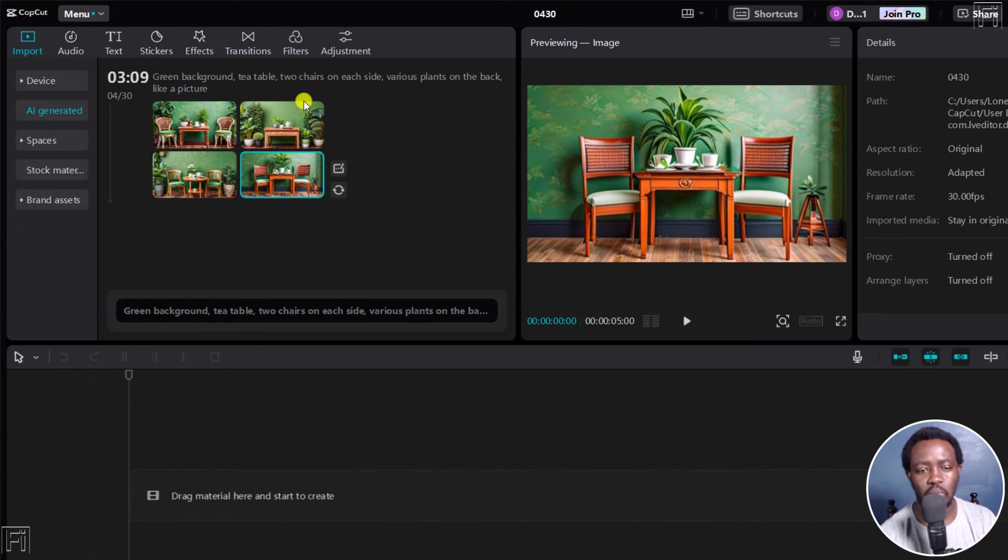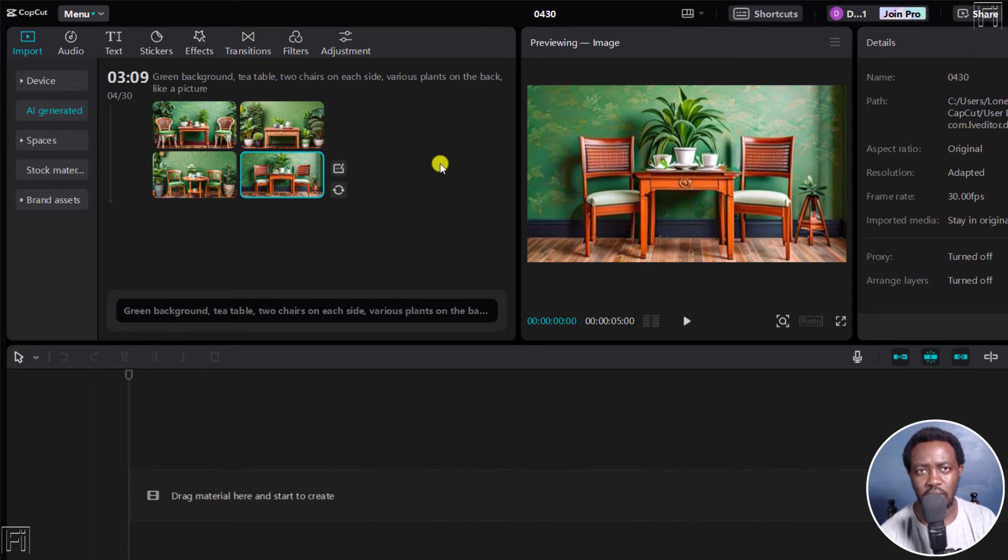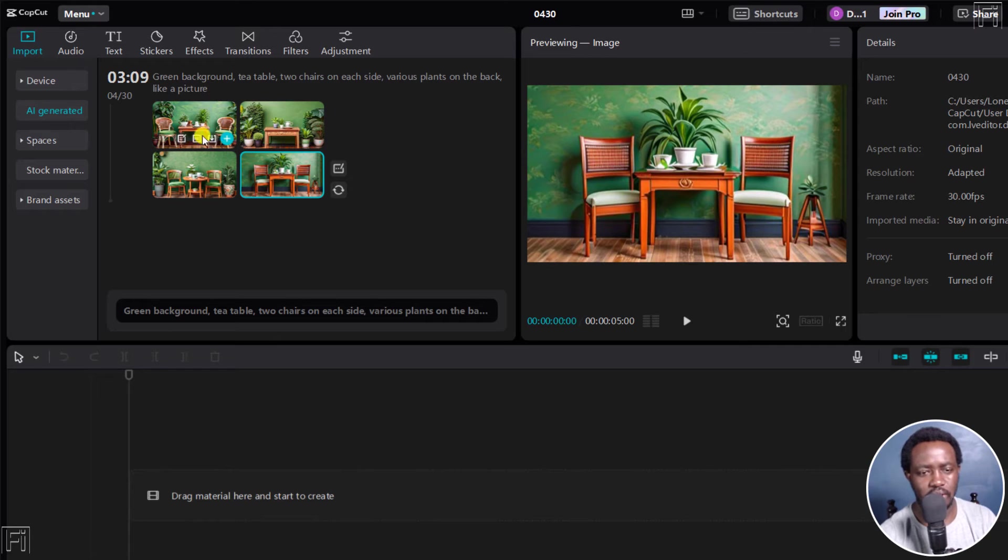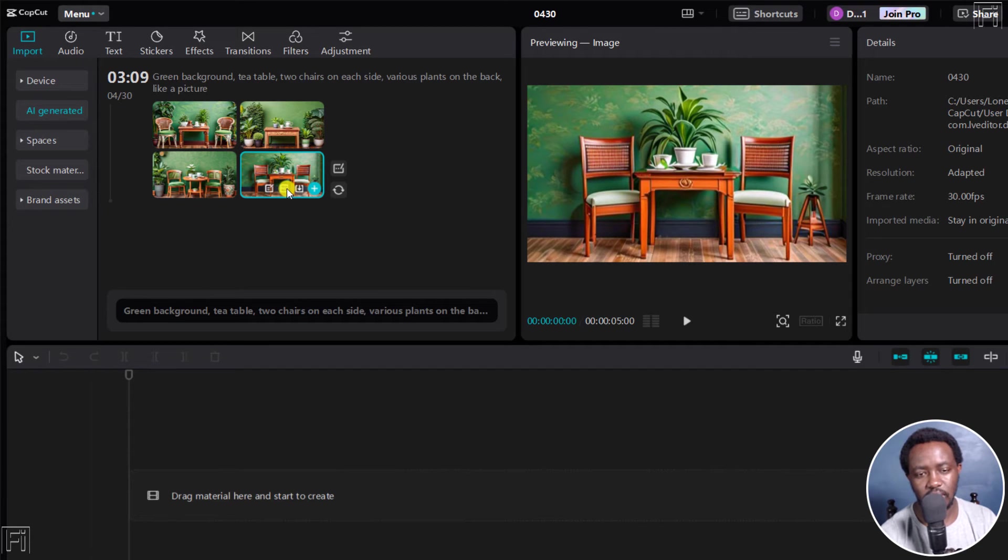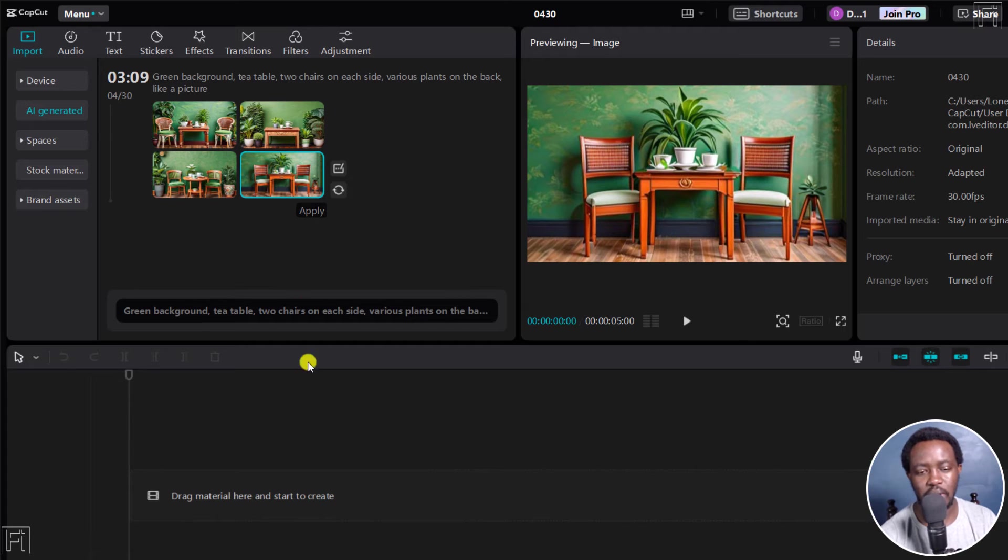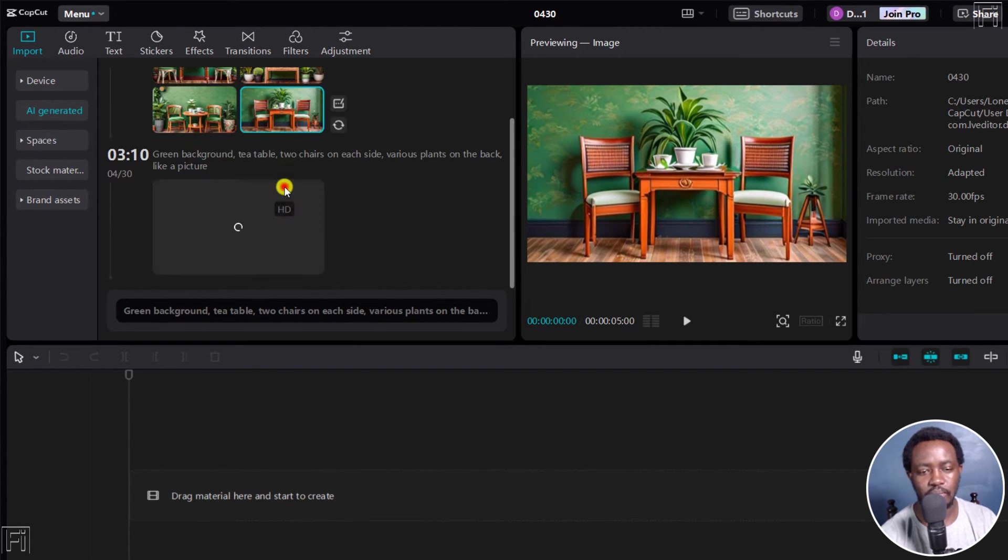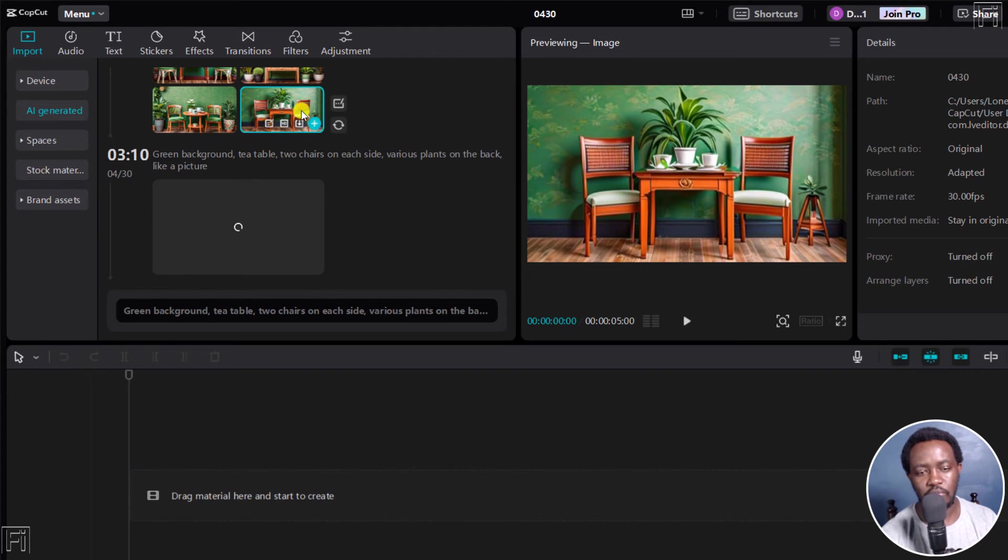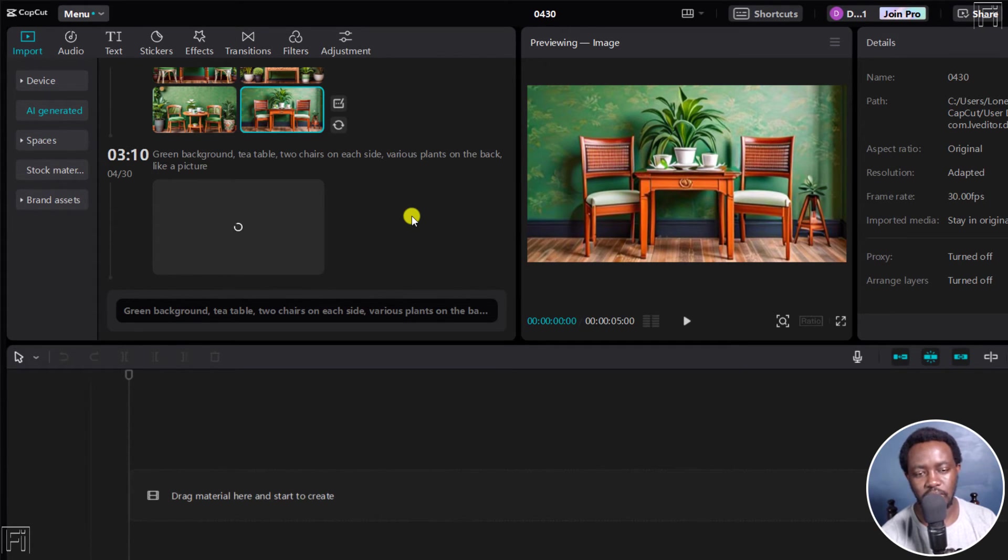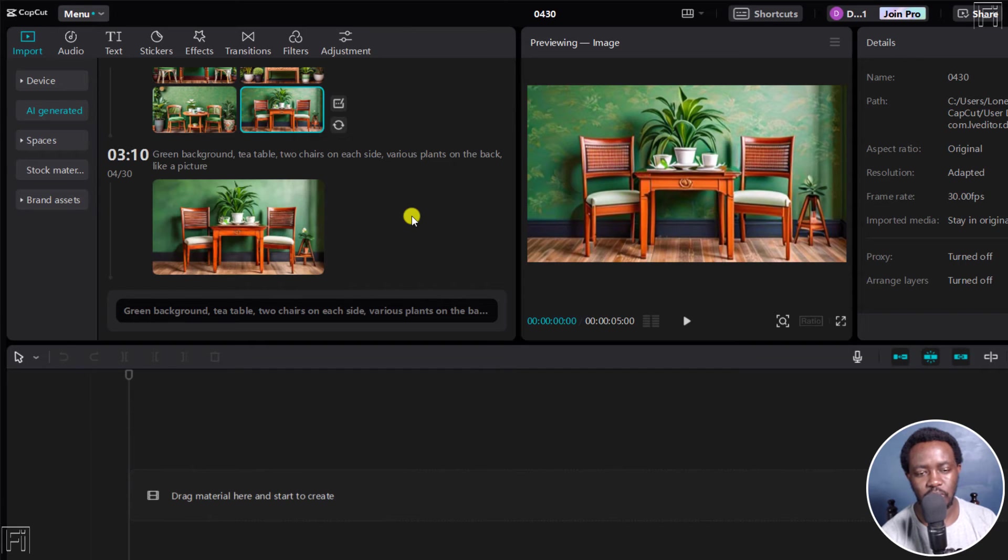To kind of upscale whatever image that you want. And this is more or less like the way you see with mid journey, or Leonardo AI. Let's say we choose this particular one. And there are a couple of options. There's feedback. There's HD, there's the option to download, and then the option to apply to a timeline. Let's click on HD. And what HD does is that it upscales our particular image. So this is the image that we've selected to upscale. It's been upscaled. Let us wait and see the results.